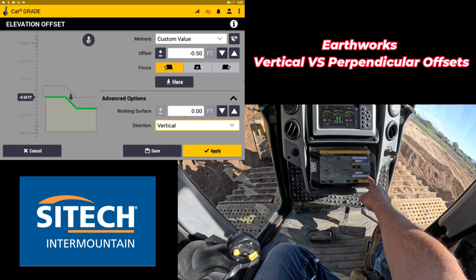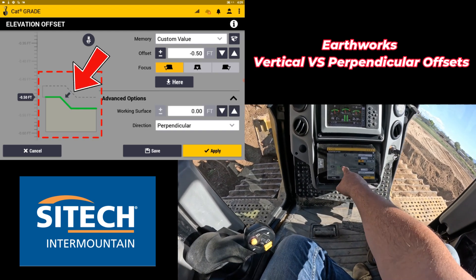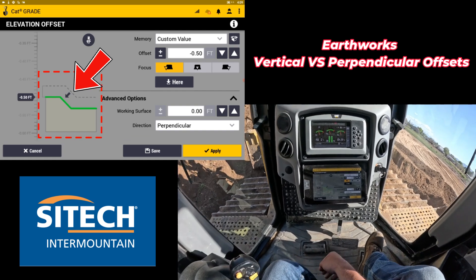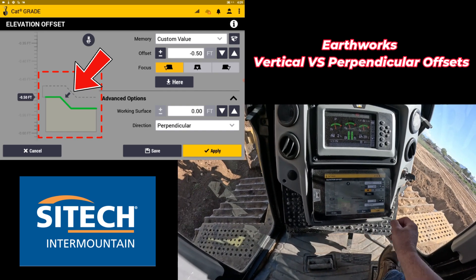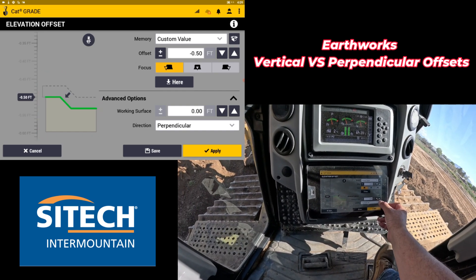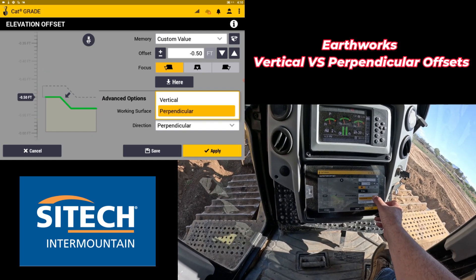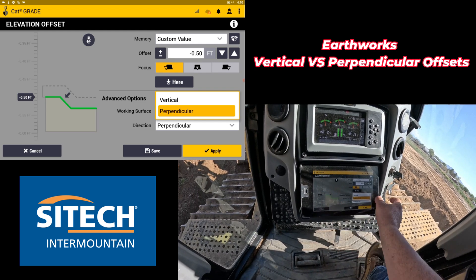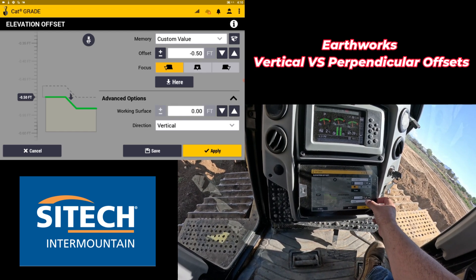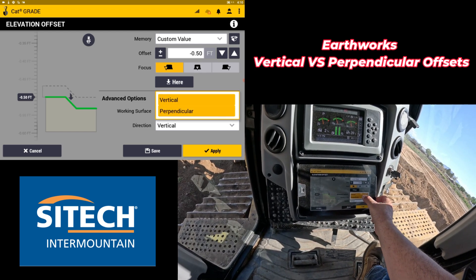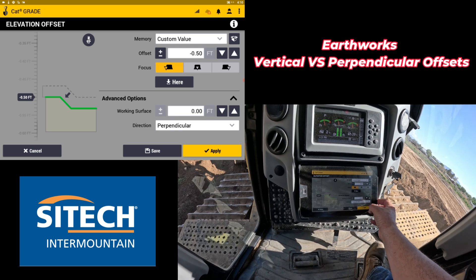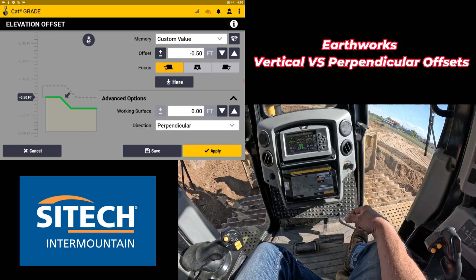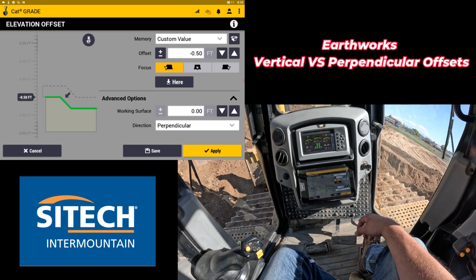If you change the direction from vertical to perpendicular, you'll see the arrow actually changes to perpendicular. If you look closely, the green line up top doesn't change, and it doesn't change on flat ground either, but it does change on the actual slope. The steeper and steeper you get, the more and more your offset could be off.